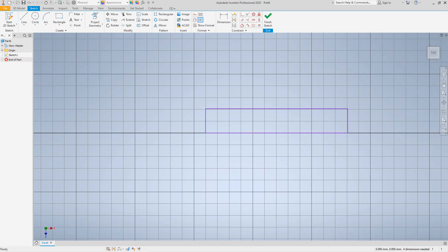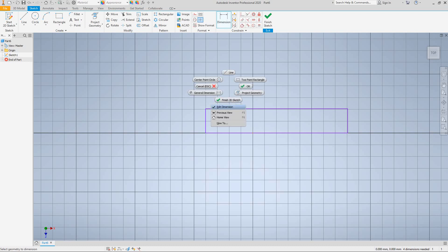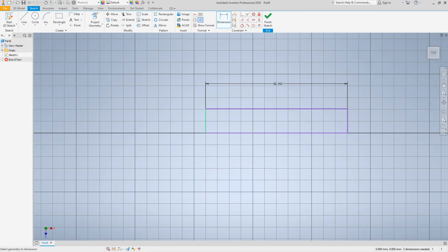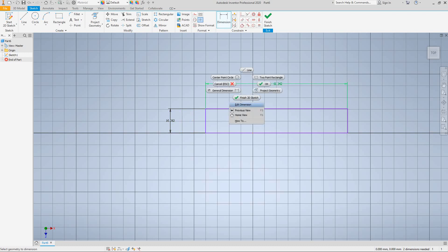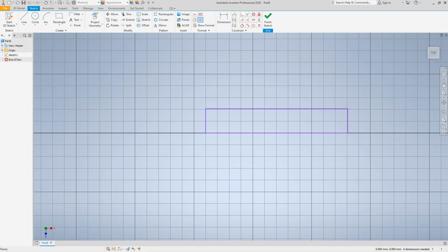Right-click inside the graphics window and say OK. Now activate the General Dimensions command by clicking on the right here. Select dimensions for each side, edit them. After some undo and redo, let's place the dimensions properly — selecting this line and that line so we have our dimensions set.